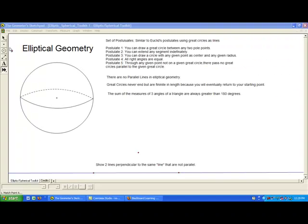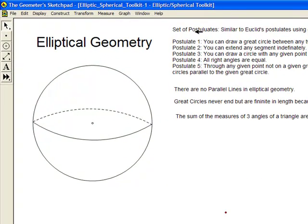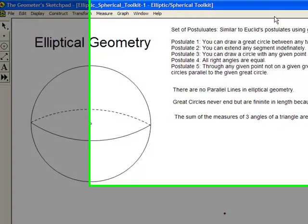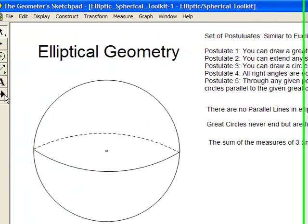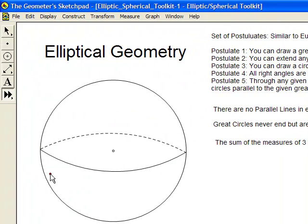Let's start out by going through the set of postulates for elliptical geometry. These are similar to Euclid's five postulates for Euclidean geometry, except there are two differences: we're using great circles as lines, and postulate five is going to be different. Postulate one says you can draw a great circle between any two pole points. If we have two pole points, we can make a great circle between any two of them.